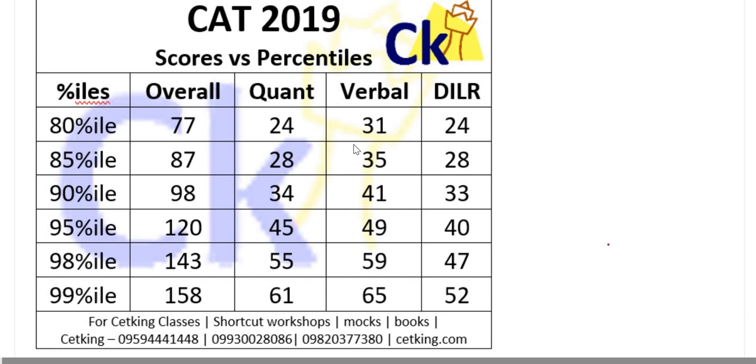In this series of videos I will talk about people who scored 99 percentile, from where they are, which stream they are from, which category they are from.